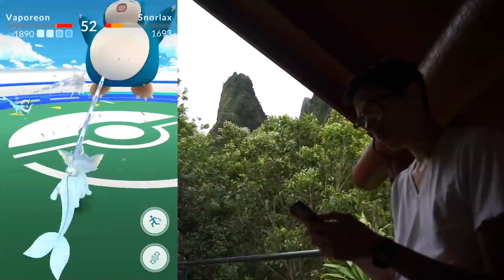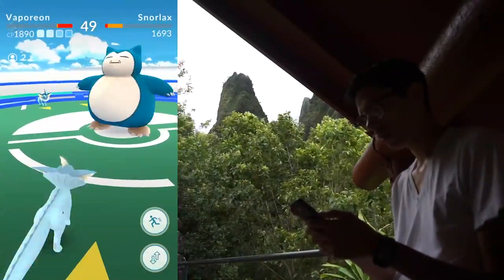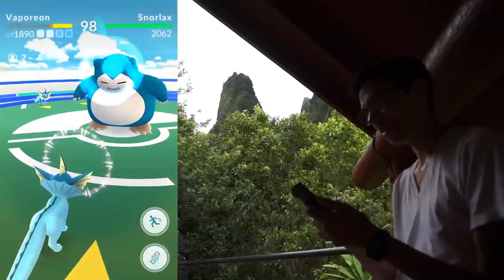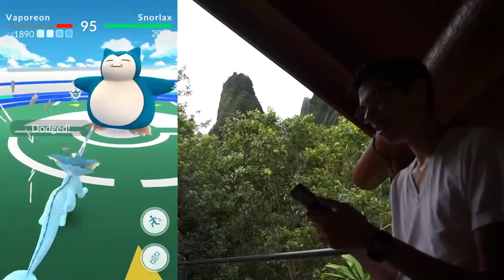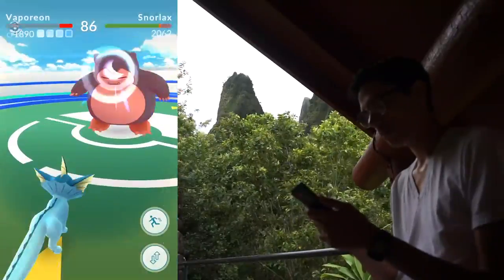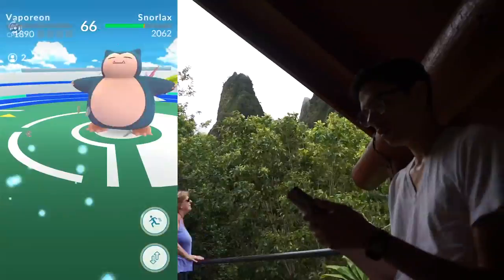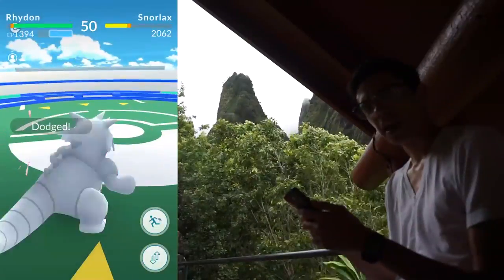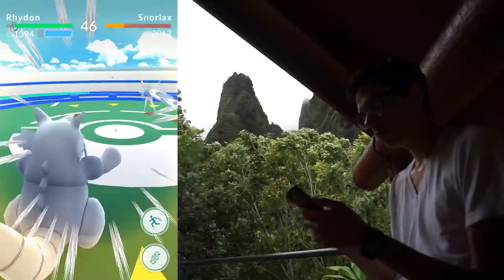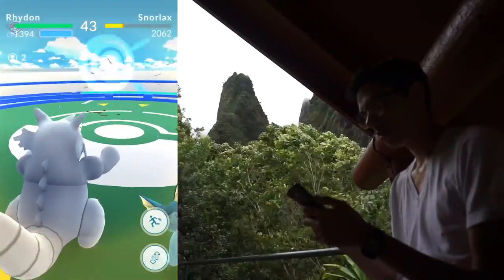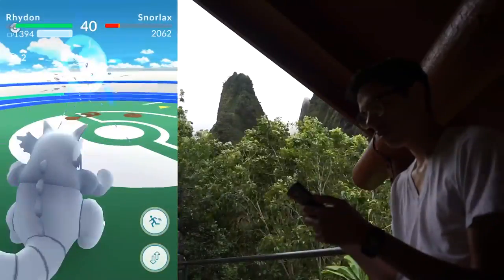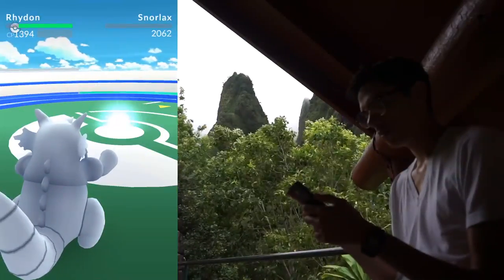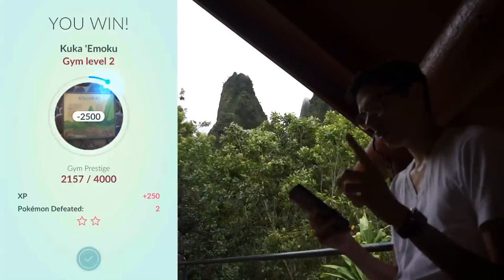I hope someone else is in here battling this gym. Looks like they are — right on, same team. The lag is making some weird stuff happen.